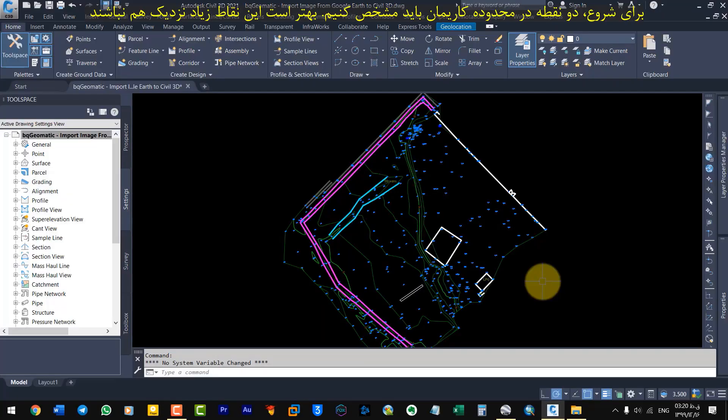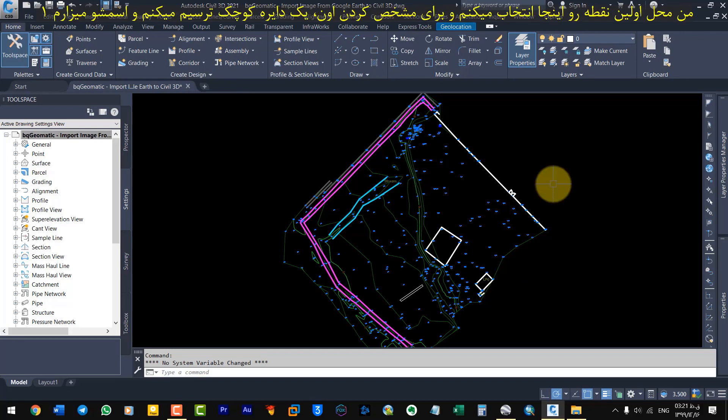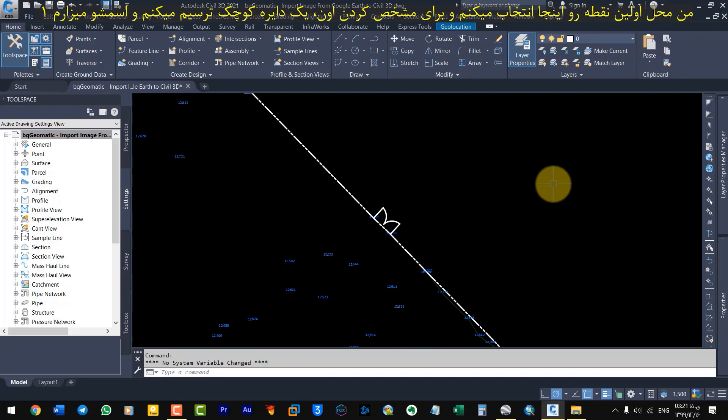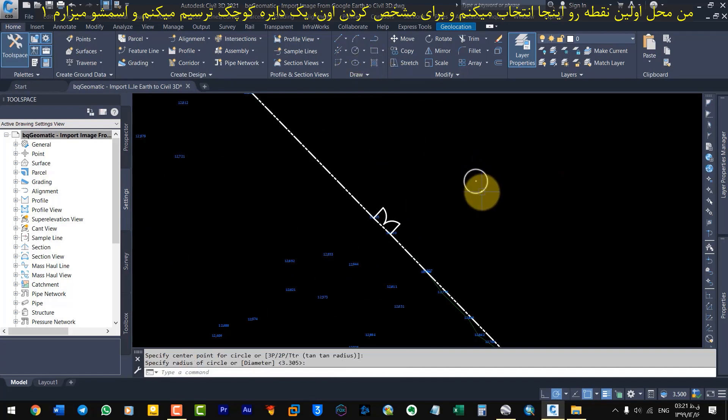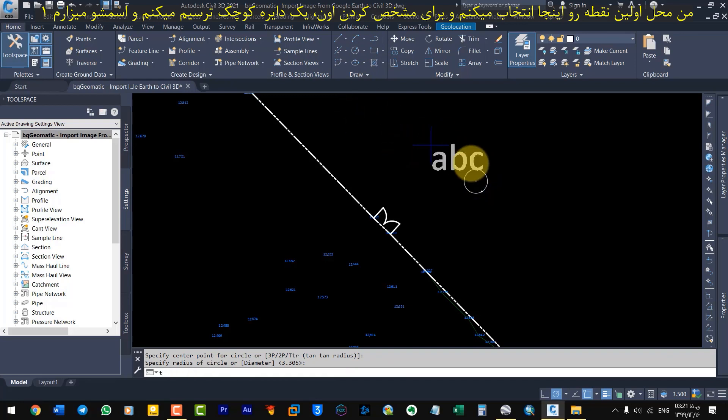To begin, we need to pick two points within our worksite. It is better that these points are not too close. I select the location of the first point here and to mark it, I draw a small circle and name it 1.